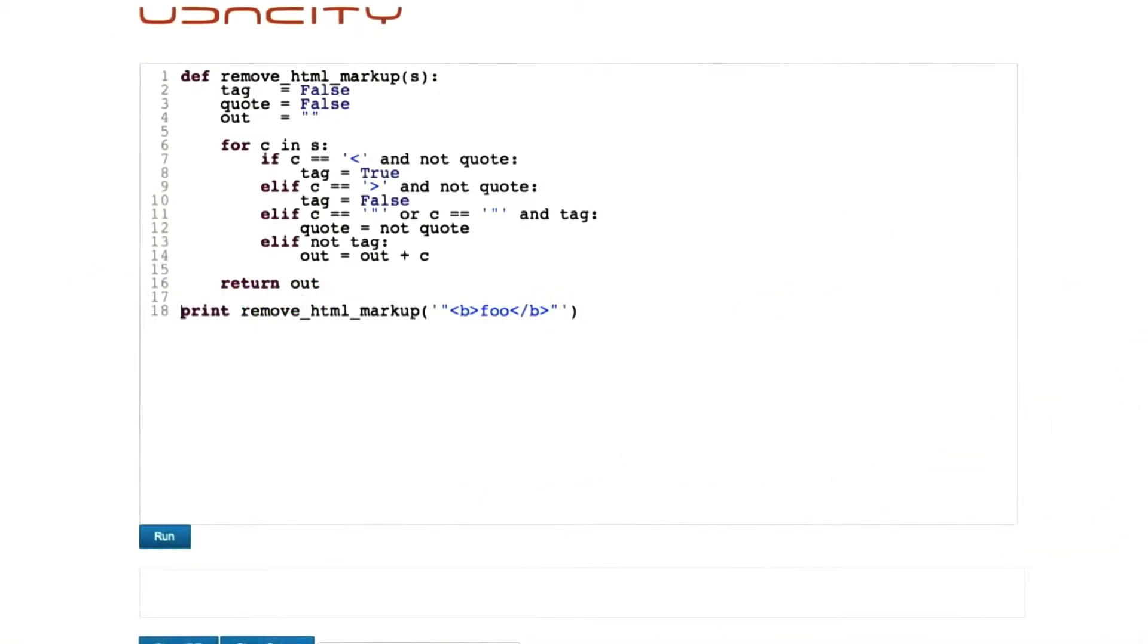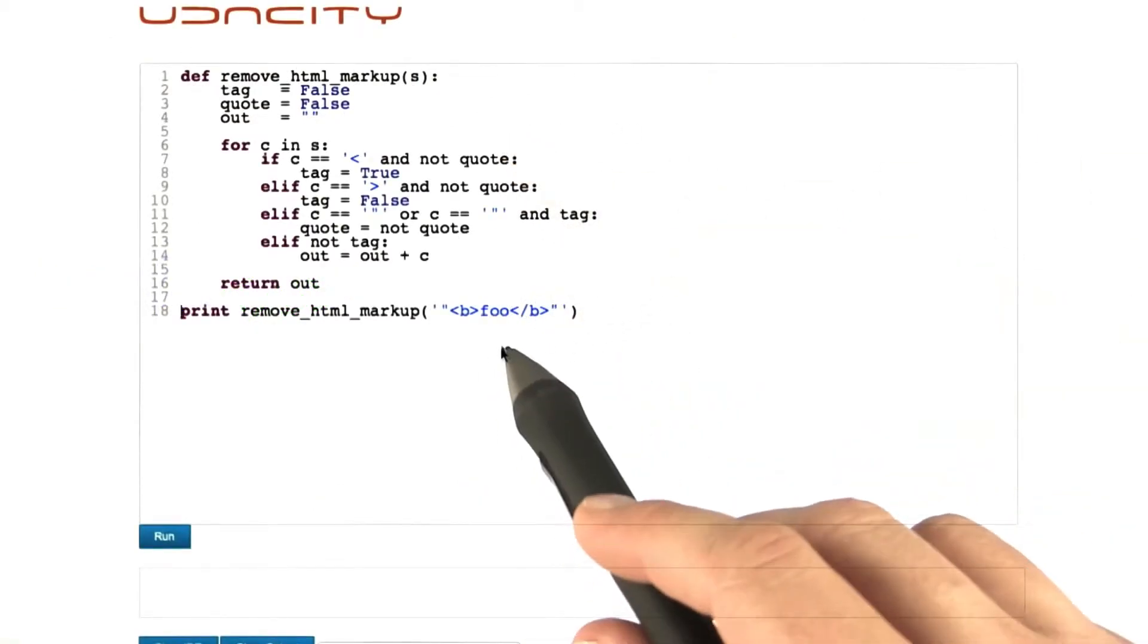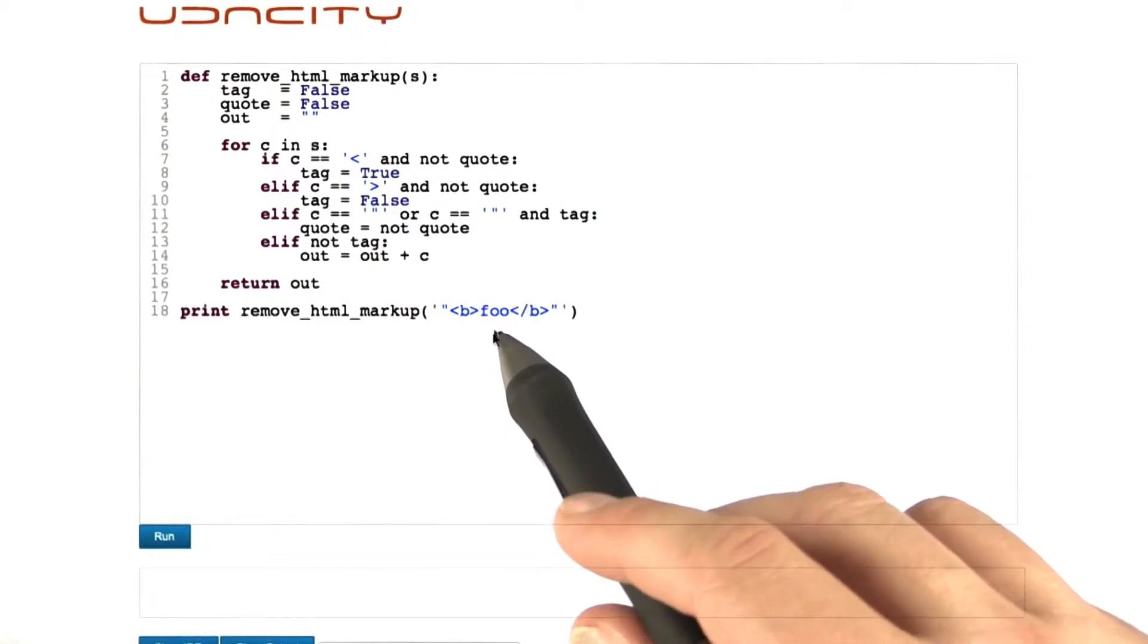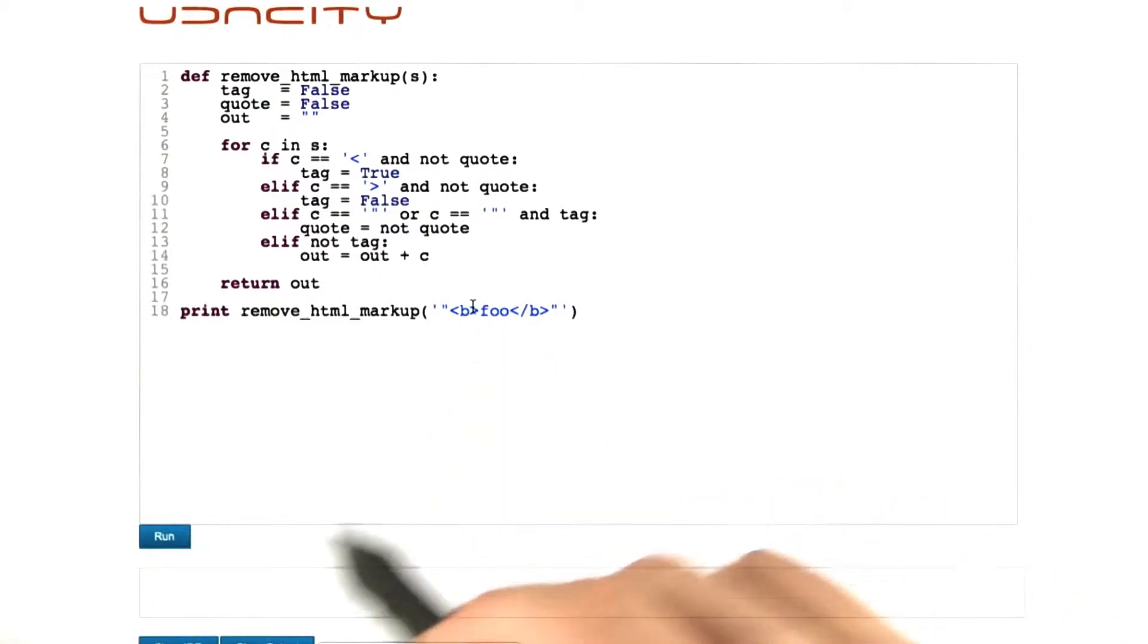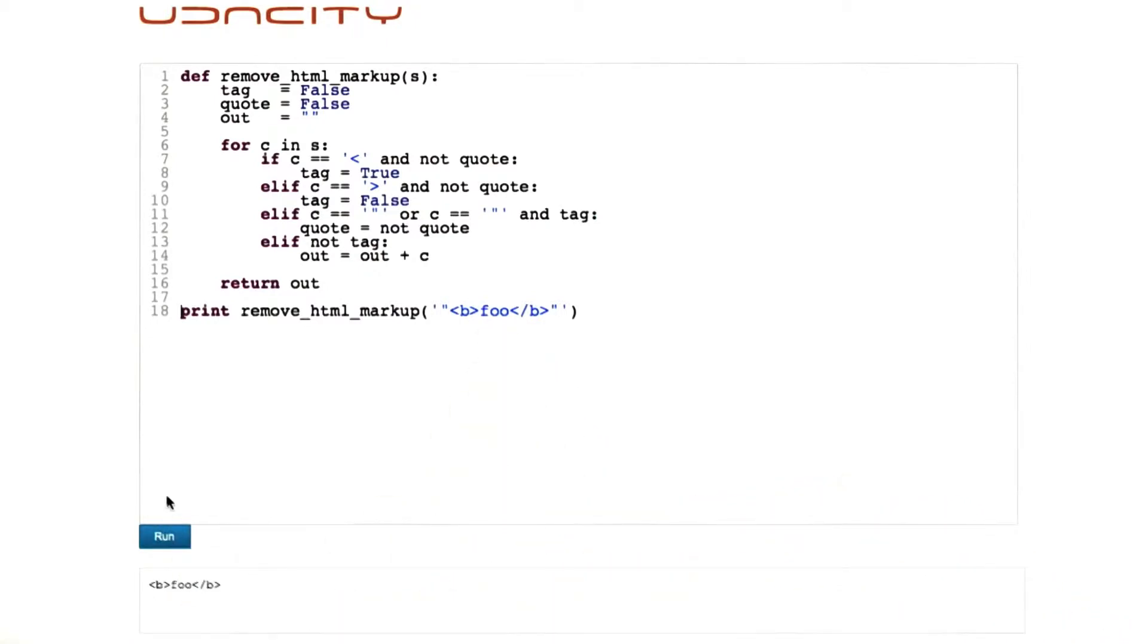So here again, here is our program, and here's the one single input that goes wrong. If you press on run, what we get is the quotes removed, but the HTML markup is still there.